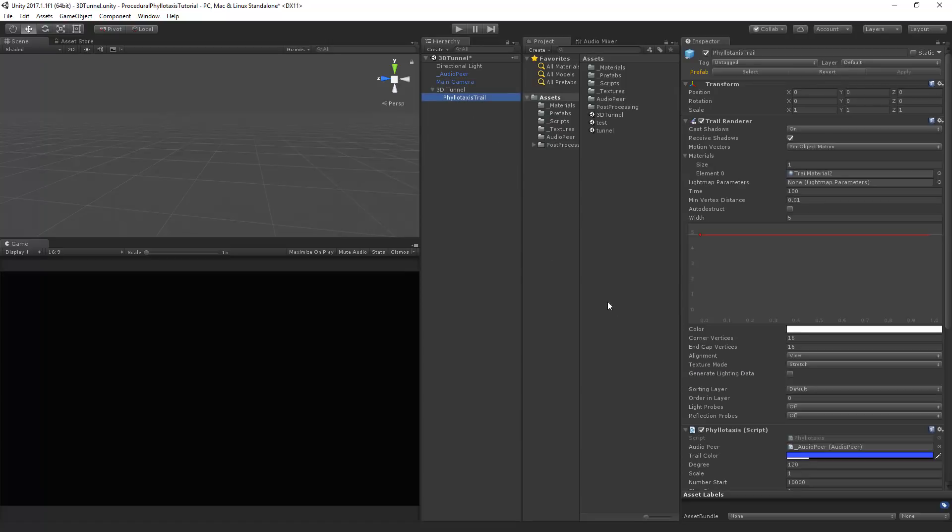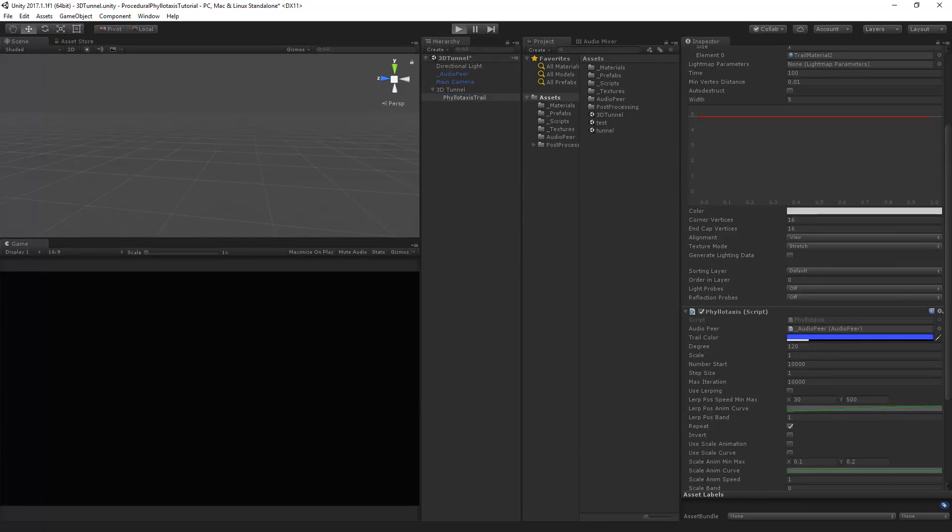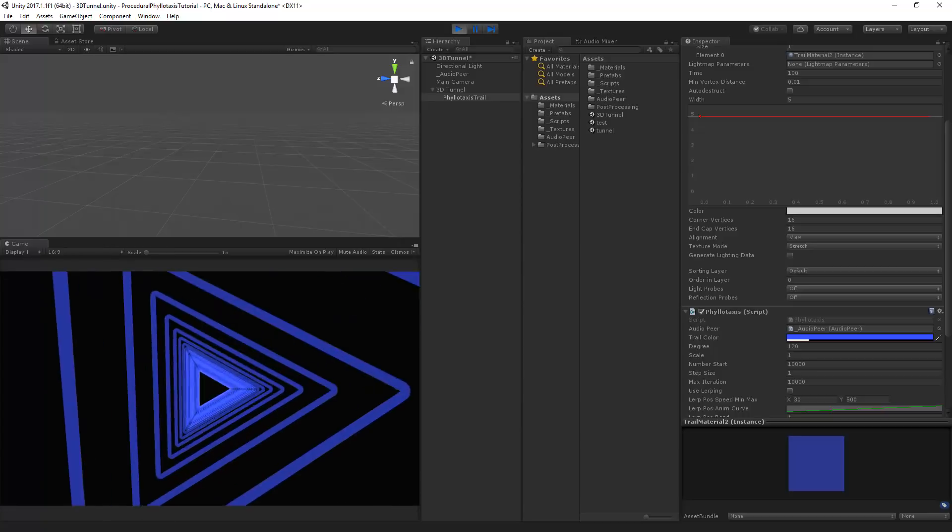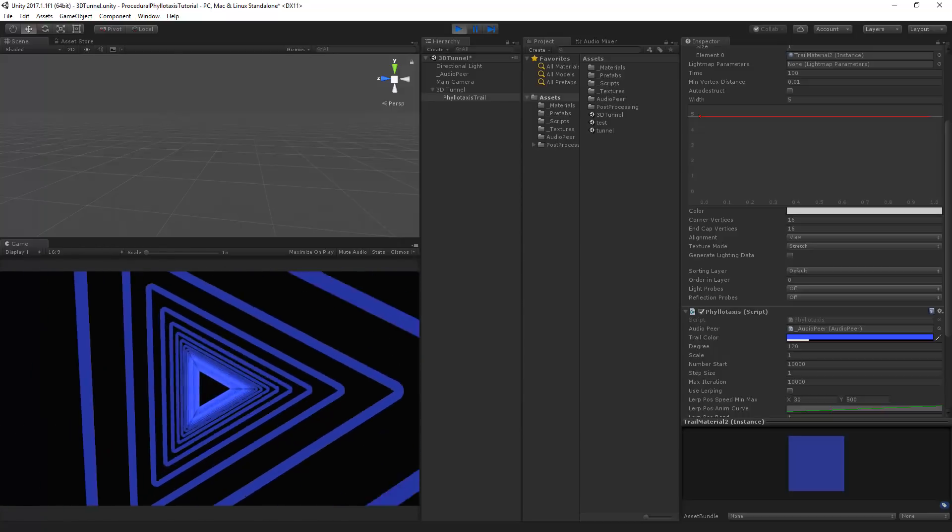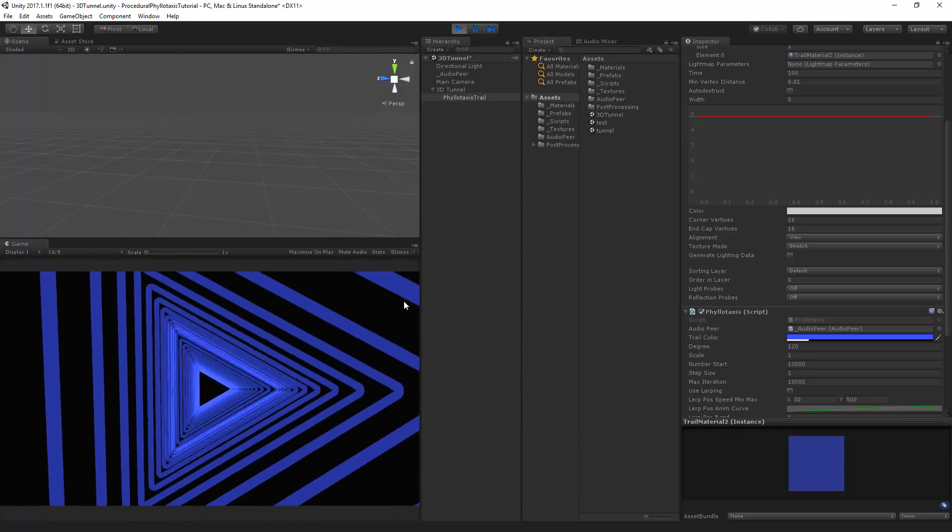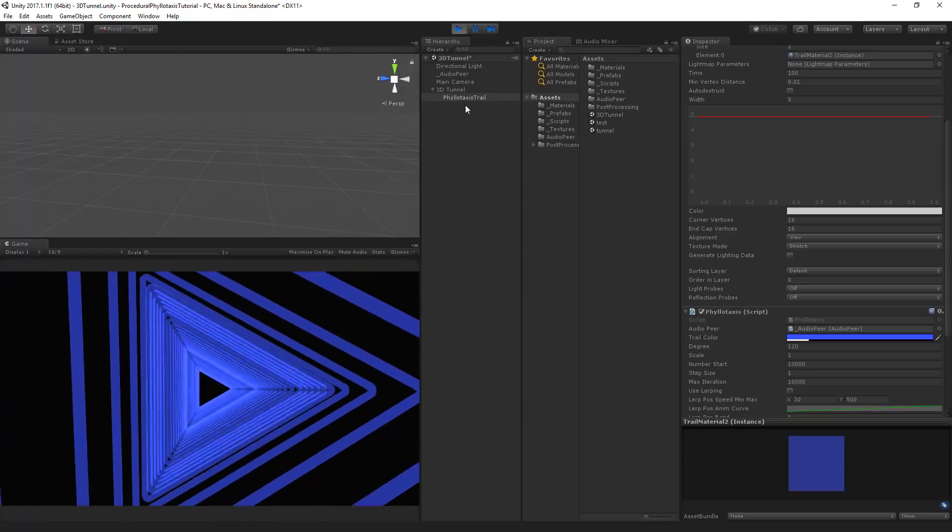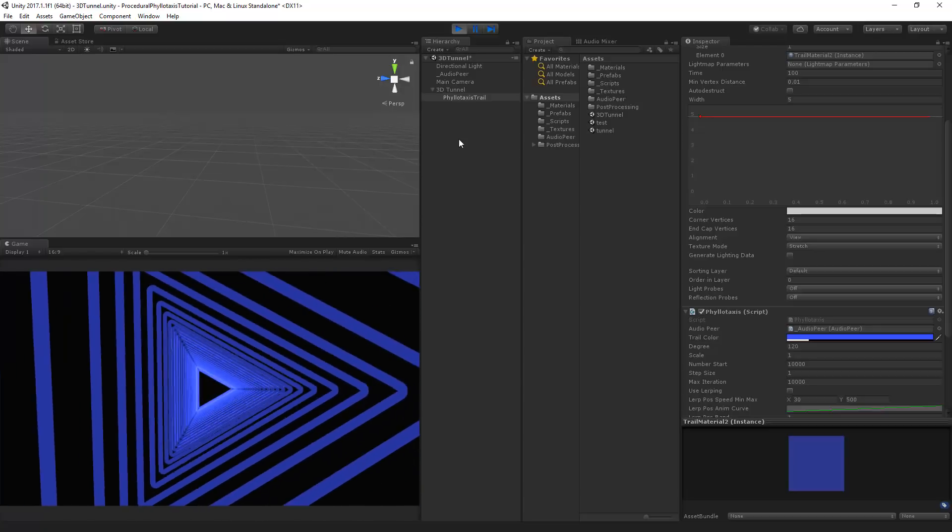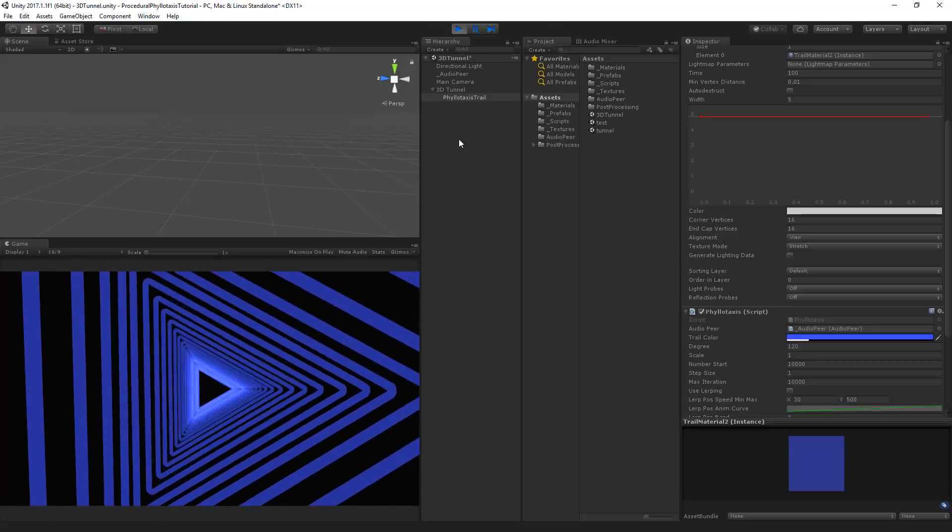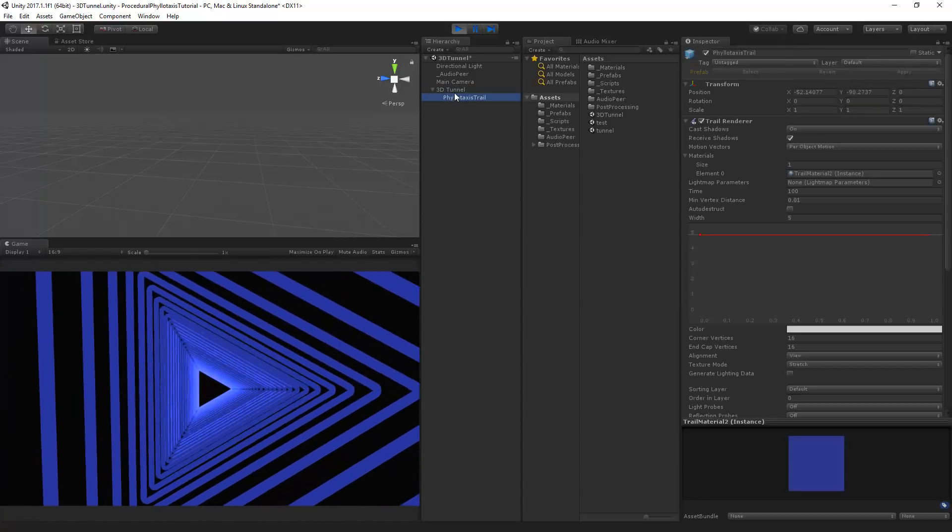Now I've got here a phyllotaxis trail. I've set it to 120 degrees which means it will make a triangle and let's see that. Now it's already working. You can see that there's a triangle and now it's going in 3d space which is pretty awesome I think.